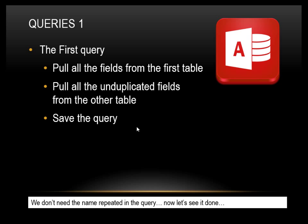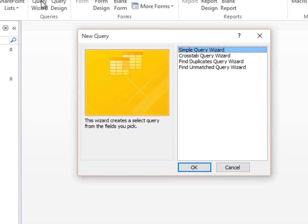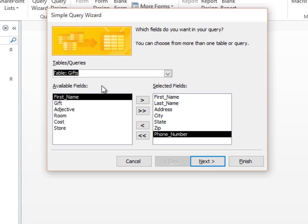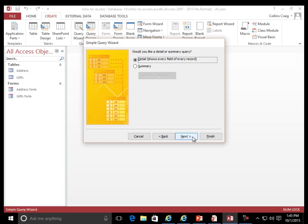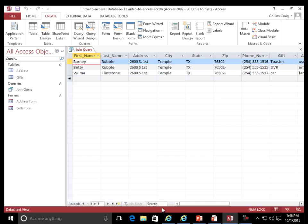The first query: put all the fields from the first table. Simple Query Wizard. Table: Address. Table: Gifts. Pull all the unduplicated fields from the other table. Detail — show every field of every record. What title do you want for your query? Join Query. Open the query to view information. Finish. This shows data from both tables simultaneously.